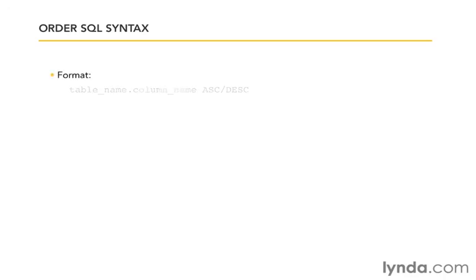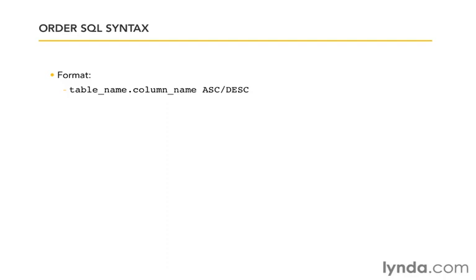The format for it is the table name, period, and then the column name with a space, followed by either ASC or DESC. That's the full format. If we were going to specify everything, we would specify all three of those.